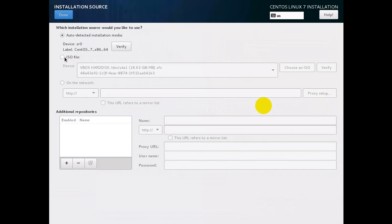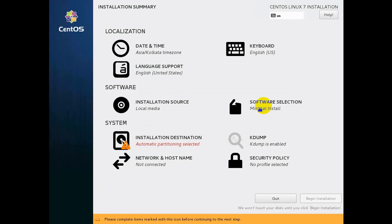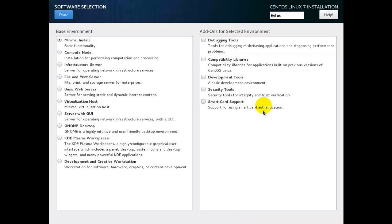This is the installation source. The first option is auto-detected installation media, the second is an ISO file. Since an ISO file is already attached to this machine, we will select that — we're going to delete it in future.